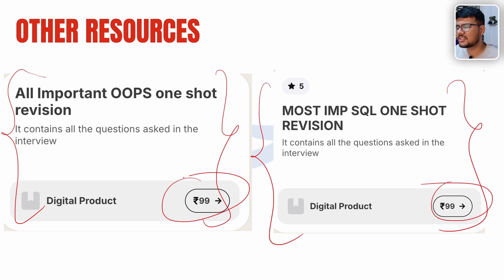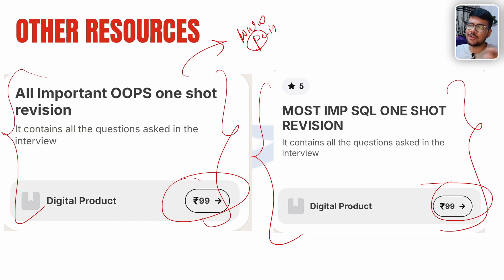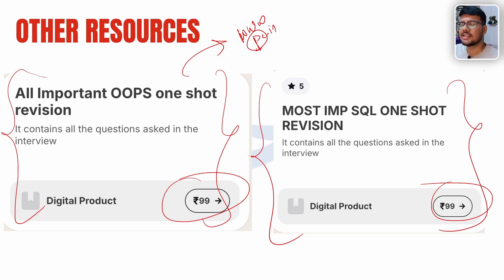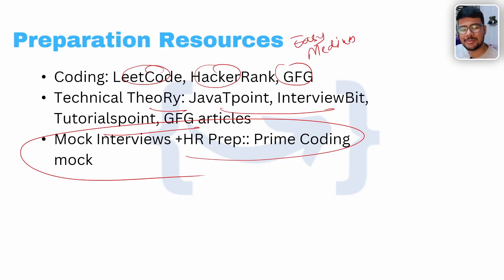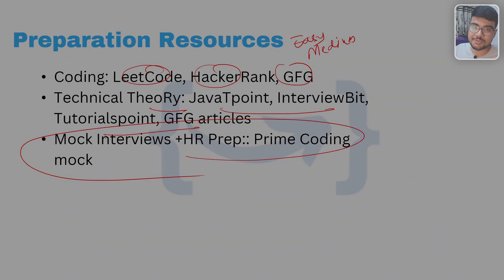High-quality notes are available on Prime Coding. You can head to www.primecoding.in to access digital products and revision and interview-based materials. Thanks for watching — if you're watching, please consider subscribing, like this video, and share with your friends so they can also learn about IBM and crack it. We'll meet you with new content soon.